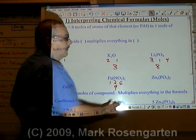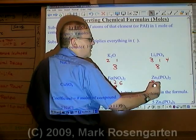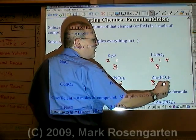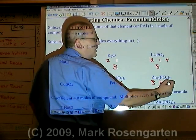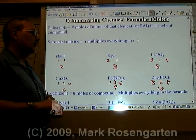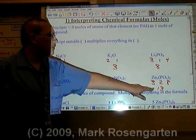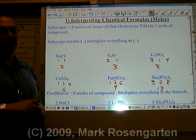In zinc phosphate, there are three zincs, two phosphoruses, and two times four is eight oxygens, for a total of 13 atoms per formula unit of zinc phosphate.